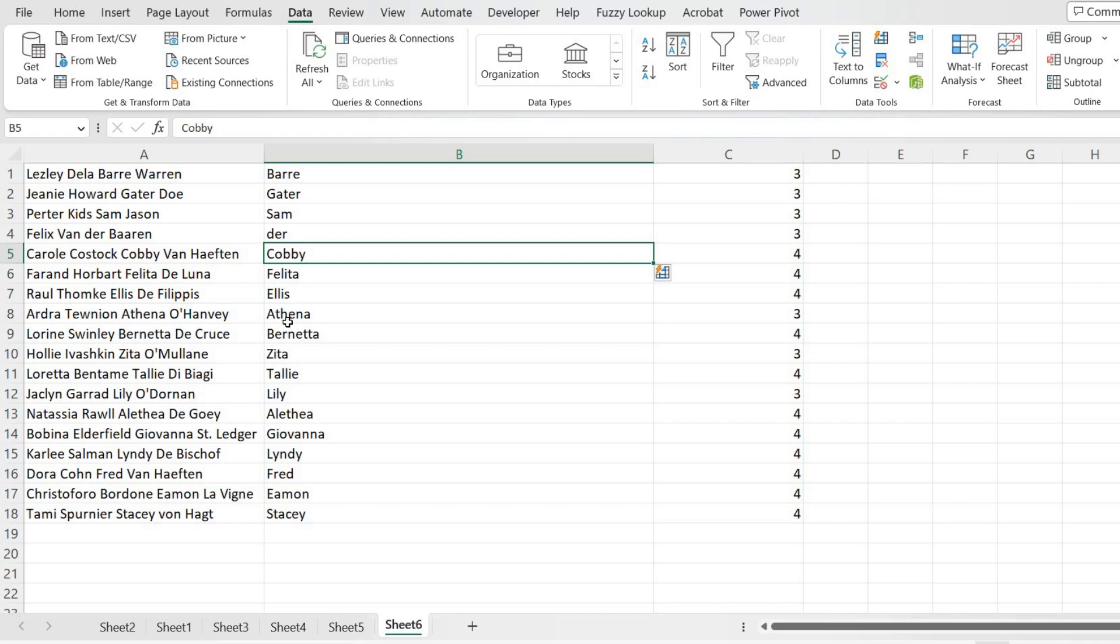That's how we can get all the third names of each individual name without writing any complex formula in Excel. So that's how we have achieved our challenge.